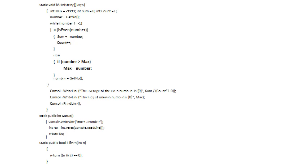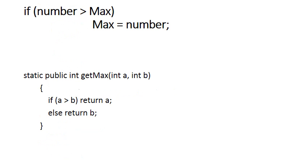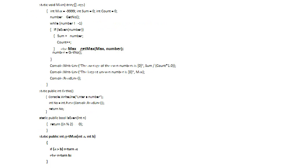The next piece of code to replace is the if statement that checks whether max should change. It says if number is greater than max then max becomes number. I create a function called GetMax that takes in two numbers and returns the biggest of the two. It says if a is greater than b return a, else return b.